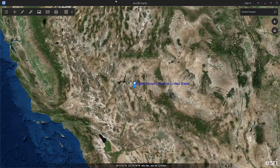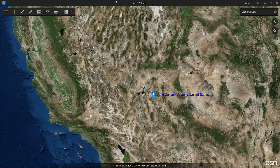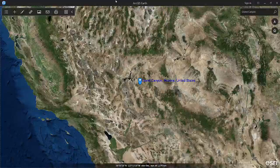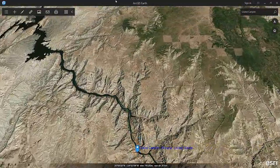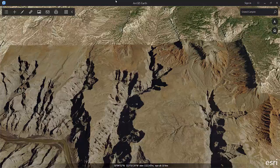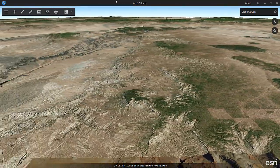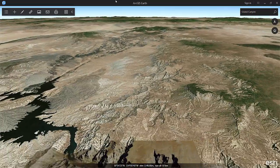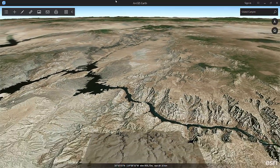I can also use my arrow keys to pan around. And if I zoom in and raise the camera up, I can see that my arrow keys also work when I'm down closer to the Earth and I'm looking away from the Earth at an oblique angle.